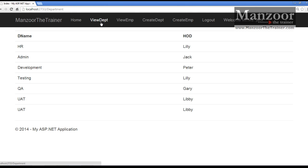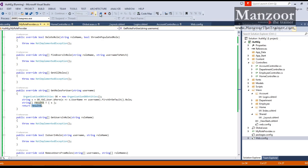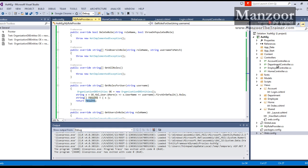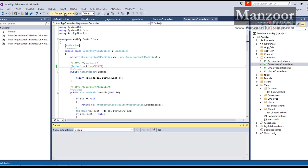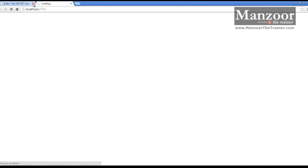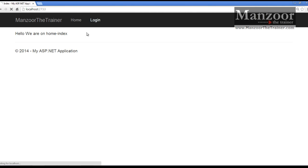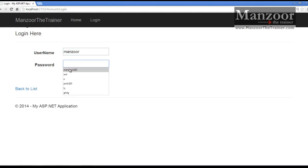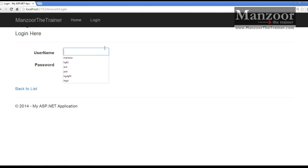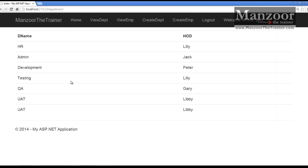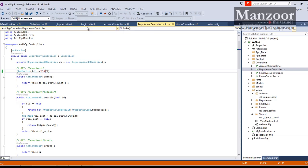If I want to give access to both Jack as well as Mansoor - that means viewer as well as admin - I need to go to the department controller and say 'V,A'. So viewer as well as admin can have access to this. In the same way I can apply roles to create department and create employee - only admin can access create department and create employee, while both admin and viewer can access view department and view employee.